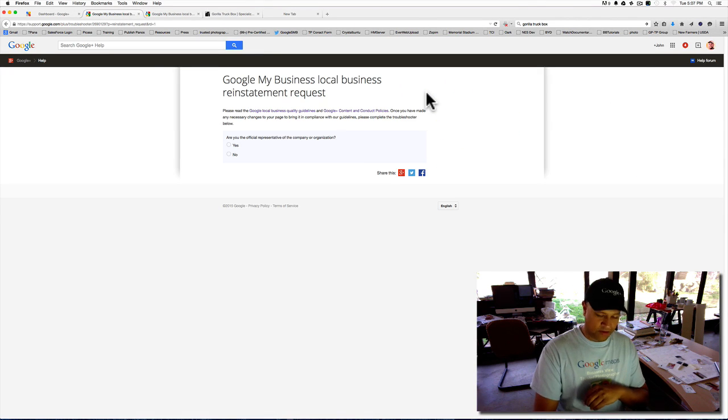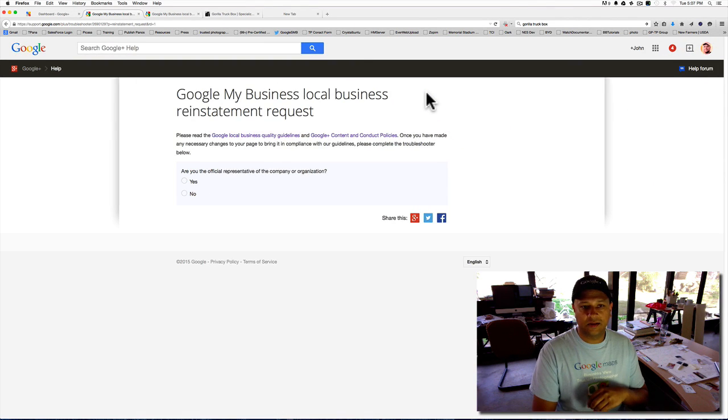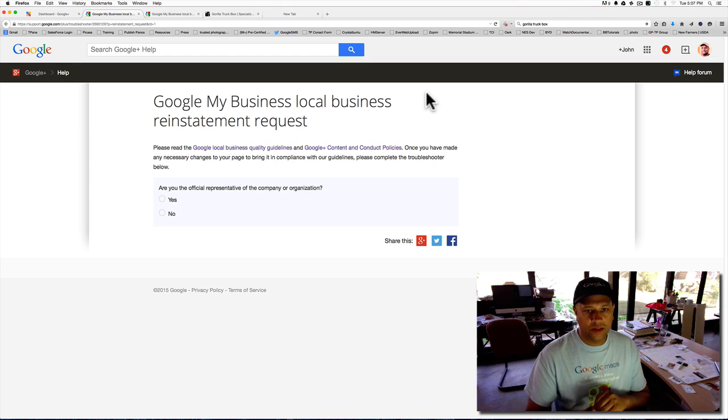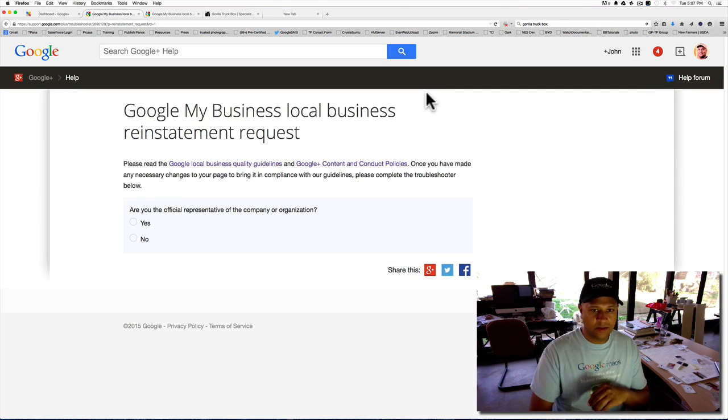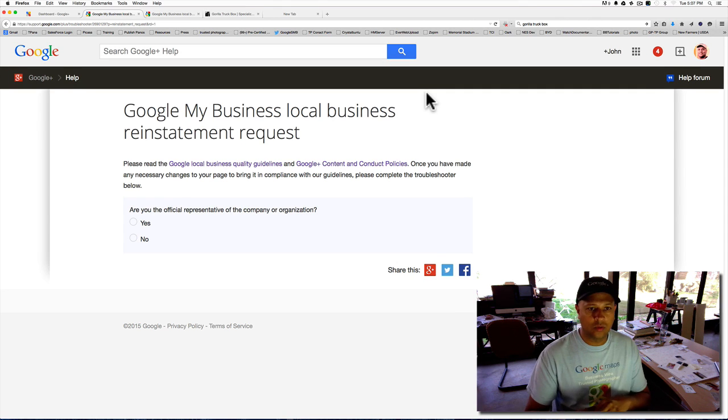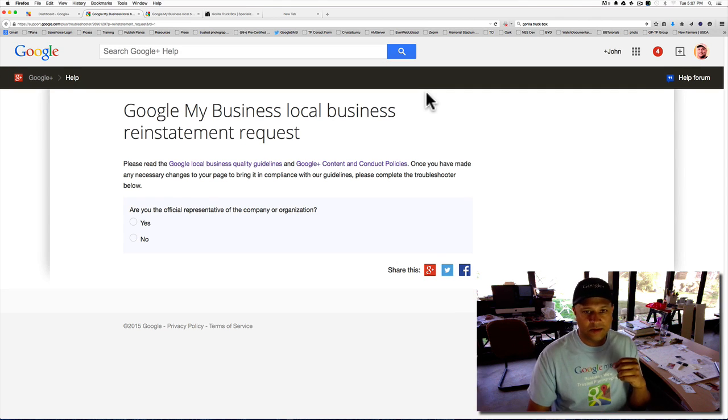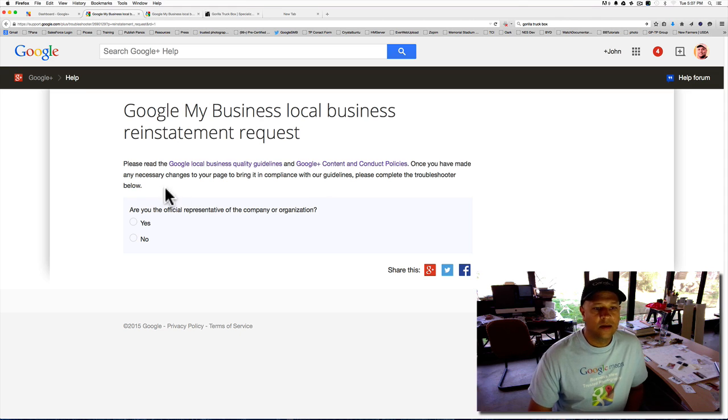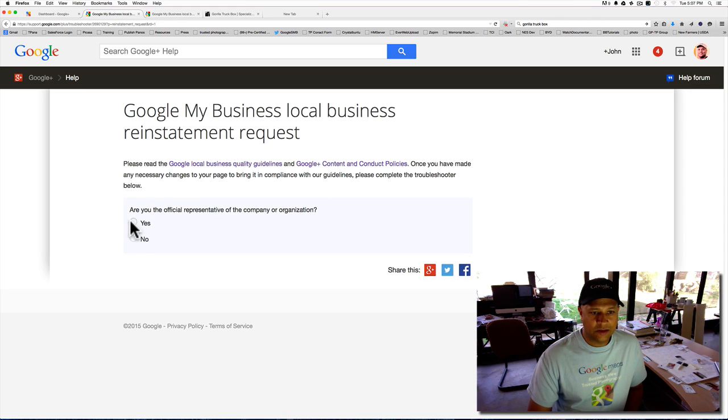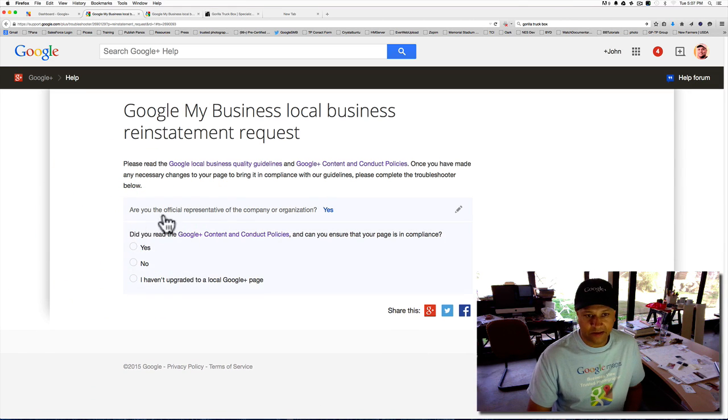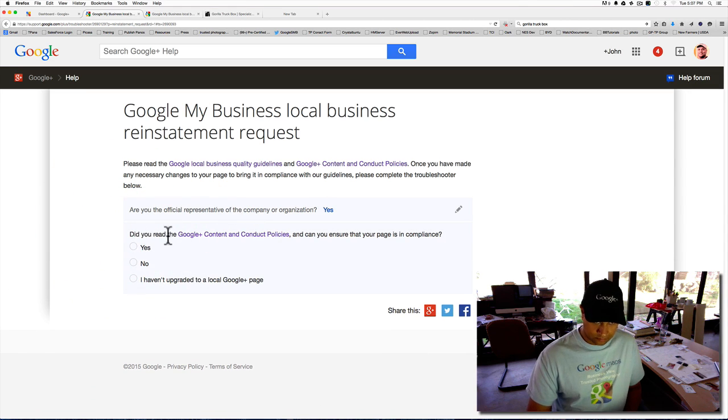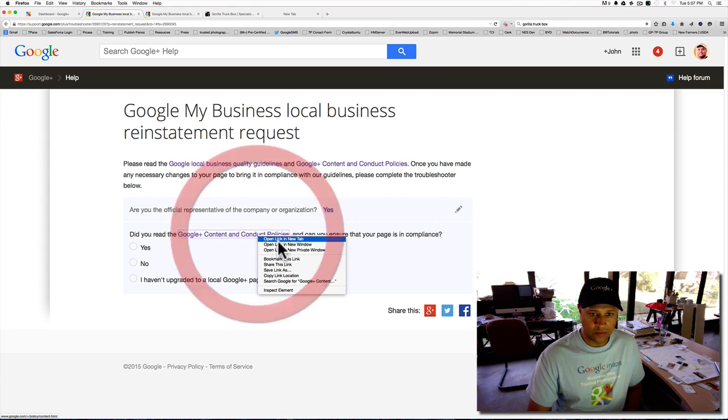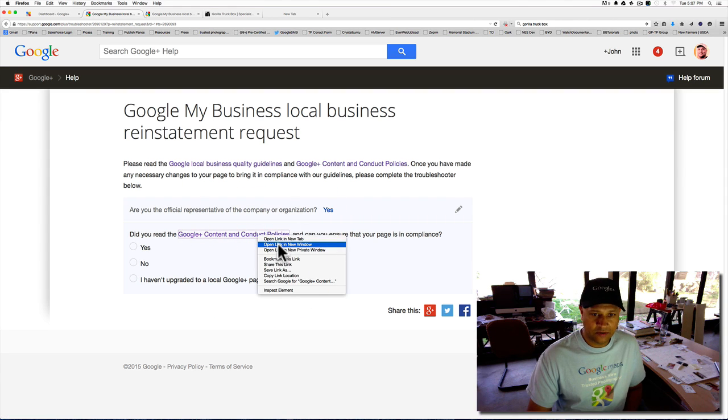So let me make the screen a little bit bigger so you can see it. This is the Google My Business Local Reinstatement Request. It's going to ask you, are you the official representative of the company? Yes, I am. Did you read the content and conduct policy?